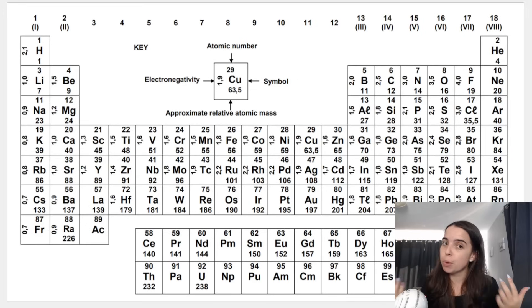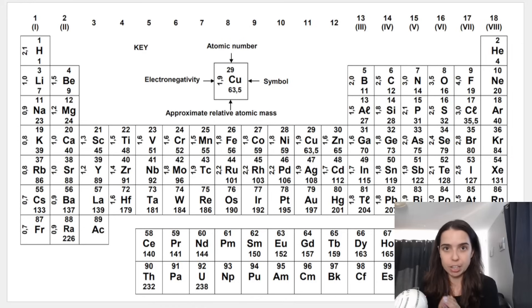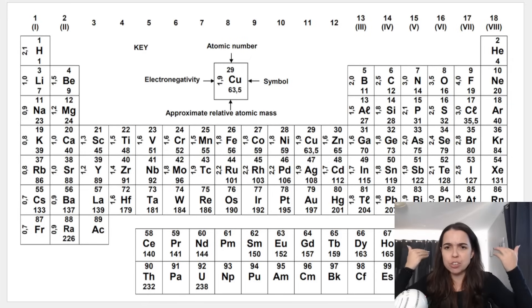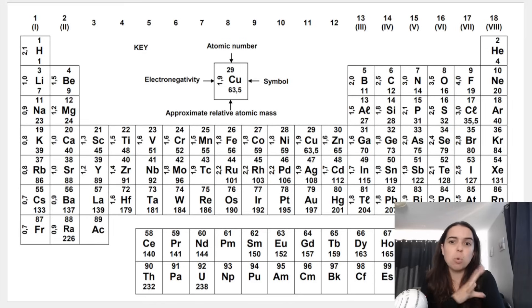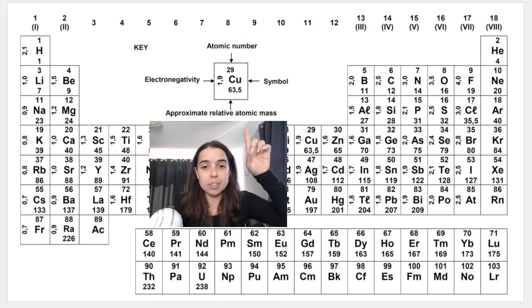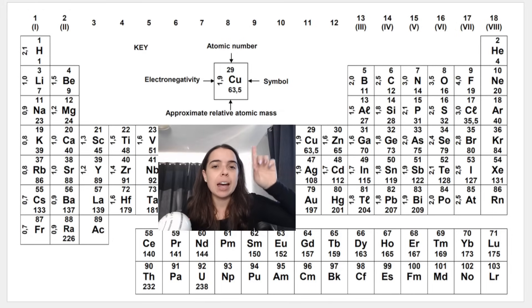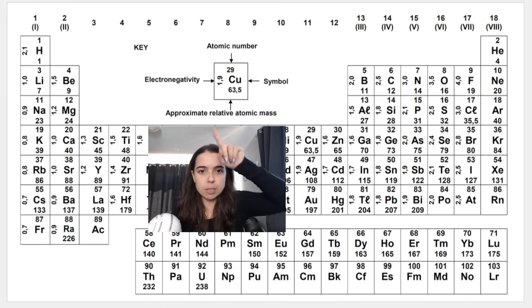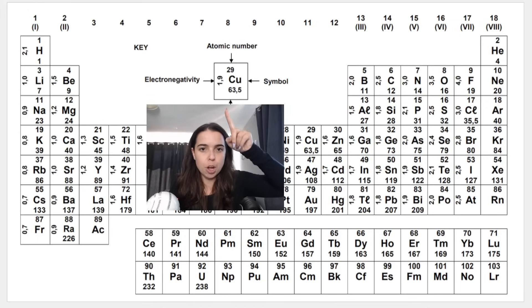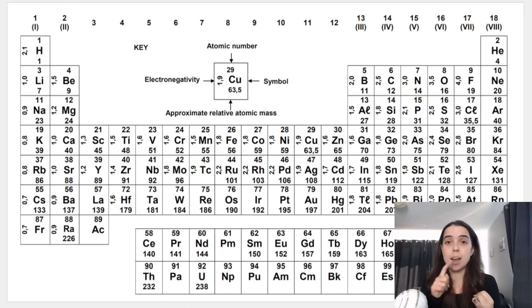Behind me you can see the periodic table. There is a key that will always be given to you on your periodic table — this one comes from the grade 12 exam guidelines. The key shows the atomic number at the top — for copper it's 29 — and the approximate relative atomic mass, which we'll call the atomic mass number, at the bottom — for copper it's 63.5. Those numbers will help me determine the number of protons, electrons, and neutrons within an atom.